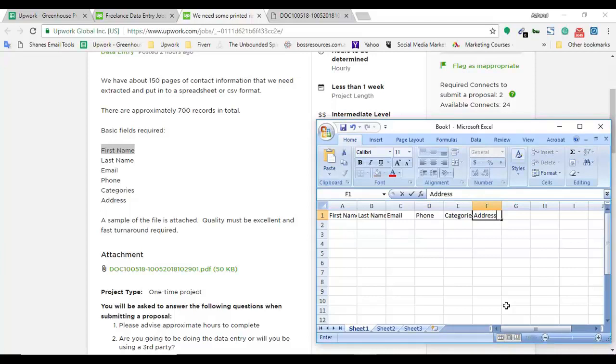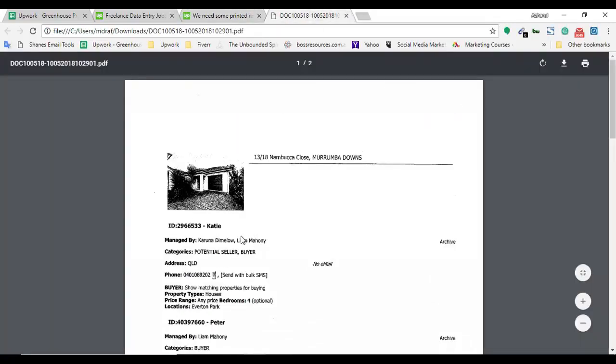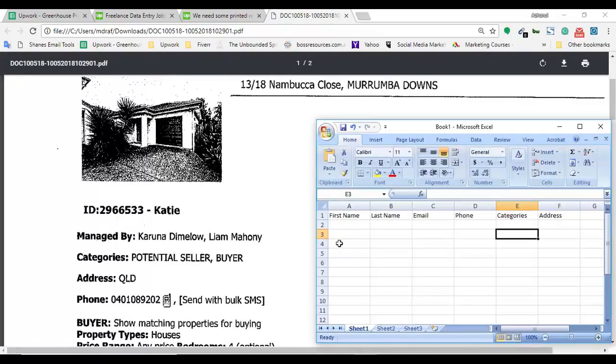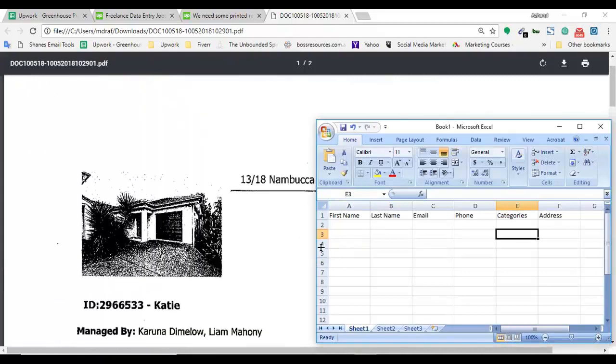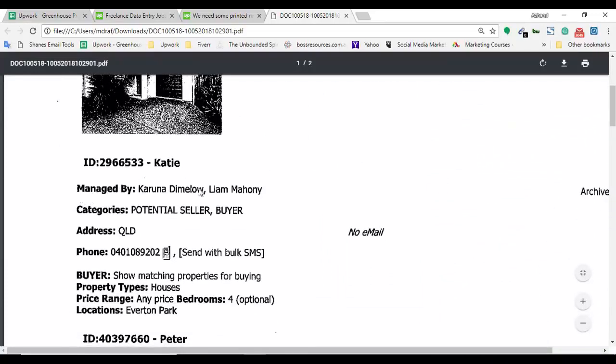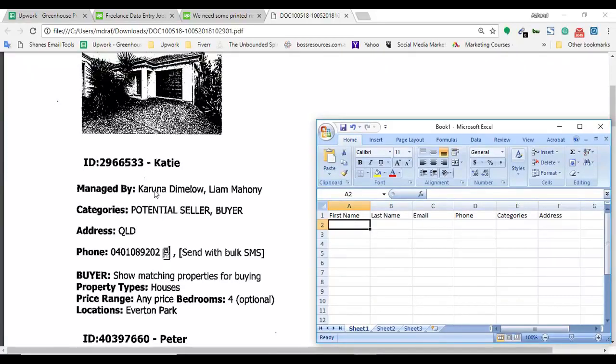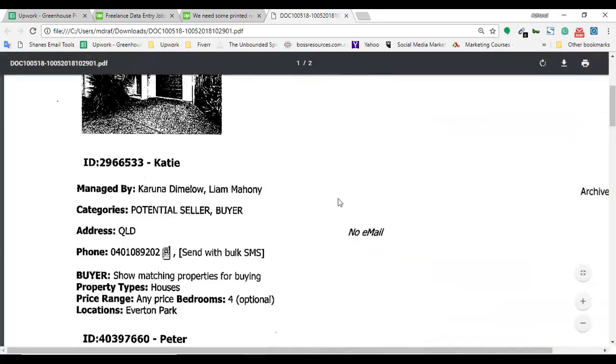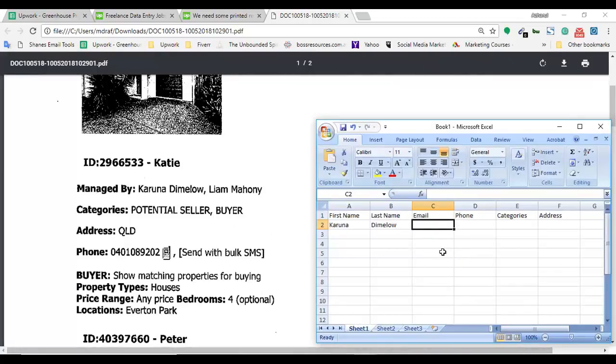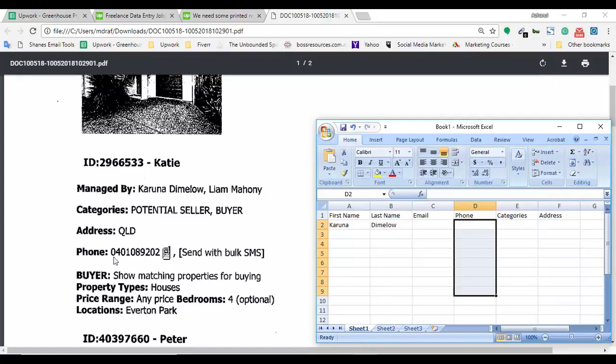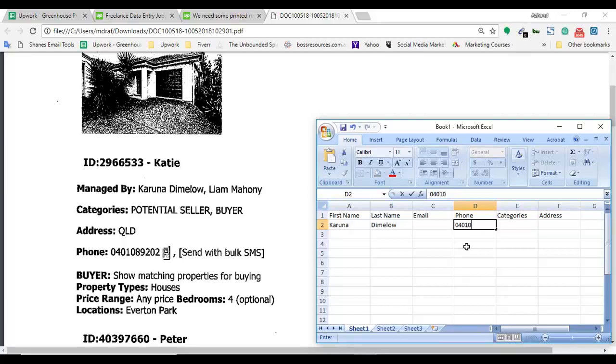Opening Excel. We have to find information for these fields: first name, last name, email, phone, category, and address. Here, managed by two people. Let me get information for one manager. Here is the name Karuna Dimelow. First name is Karuna, D-I-M-E-L-O-W. No email address for this contact, but that's okay. We move to the next field, phone number. If I just normally put the phone number it will be wrong.